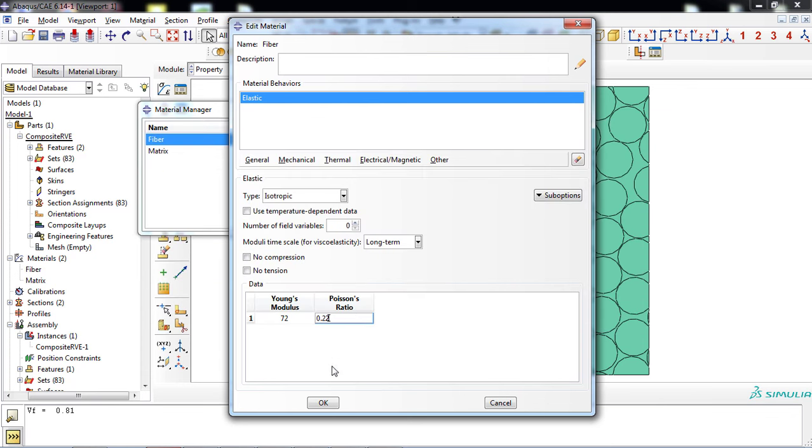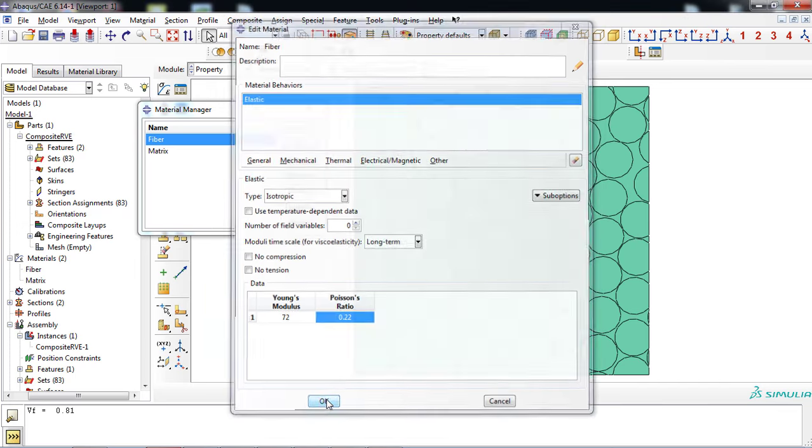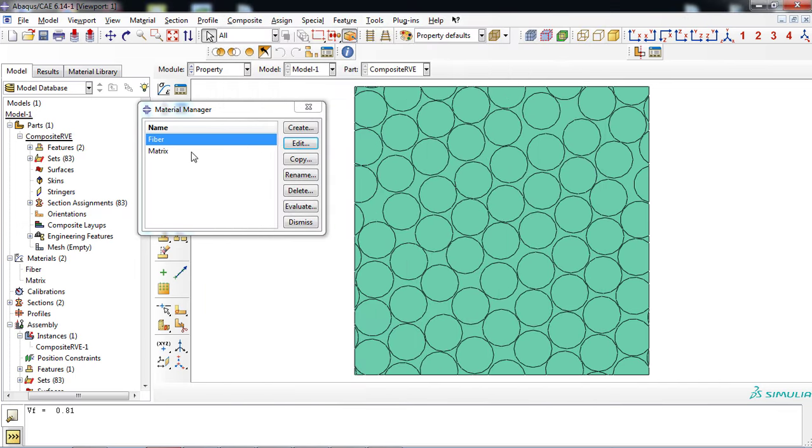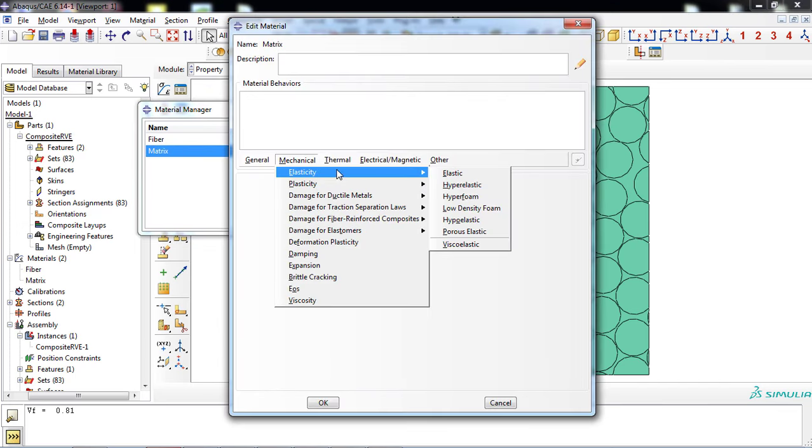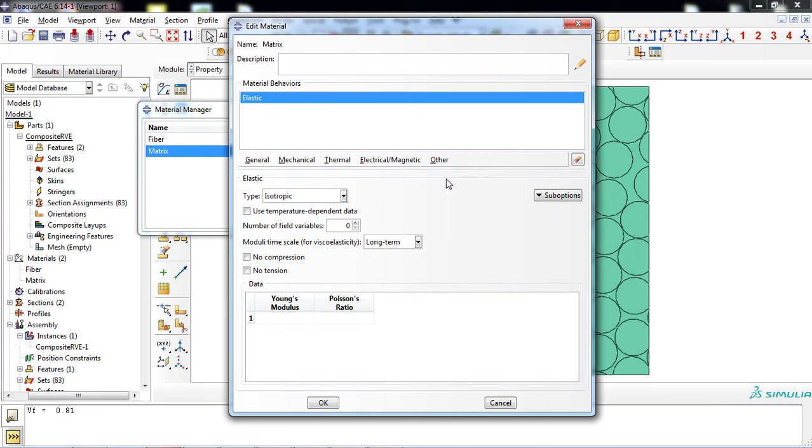Now, edit the properties of the matrix, which is epoxy resin. Define elastic property with Young's modulus of 4.2 GPa and Poisson's ratio of 0.3.